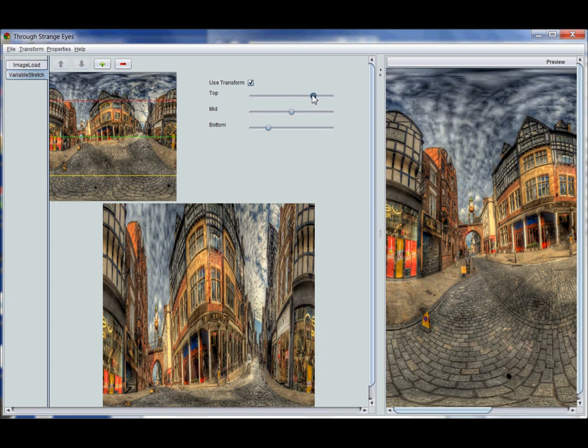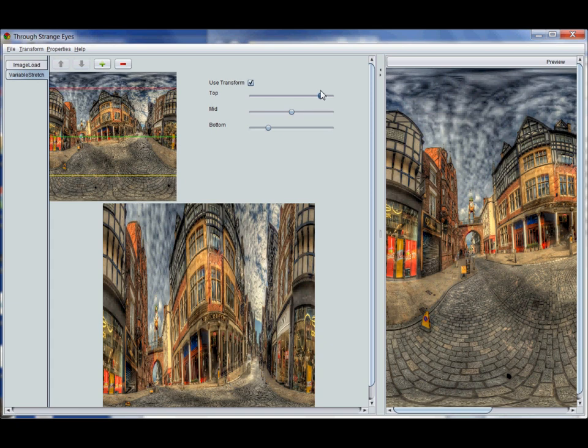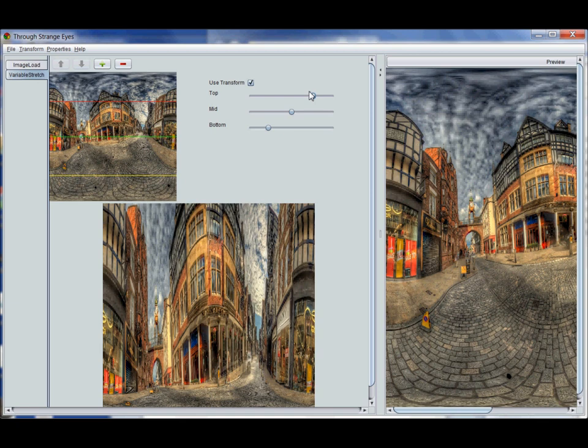If I grab one of these controls, this top one here, you'll see that as I move the slider the red line on the image at the top is moving. I call these graffiti lines. This enables me to accurately position where the effect will take place.